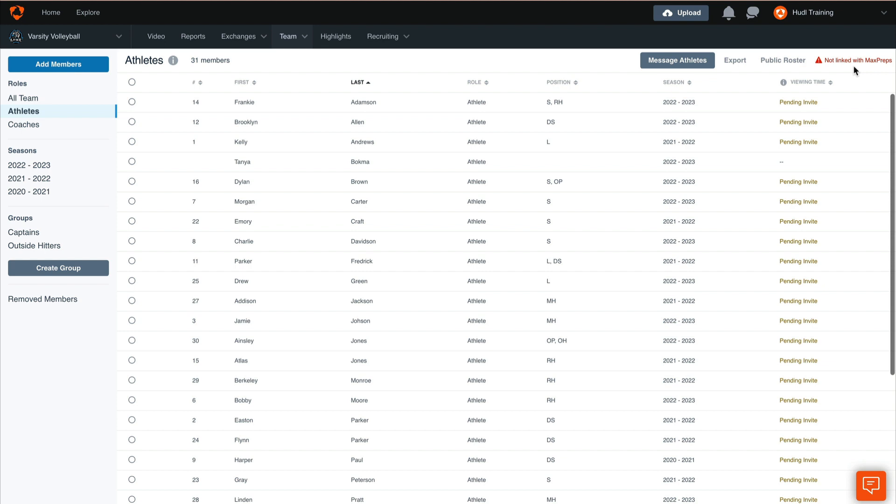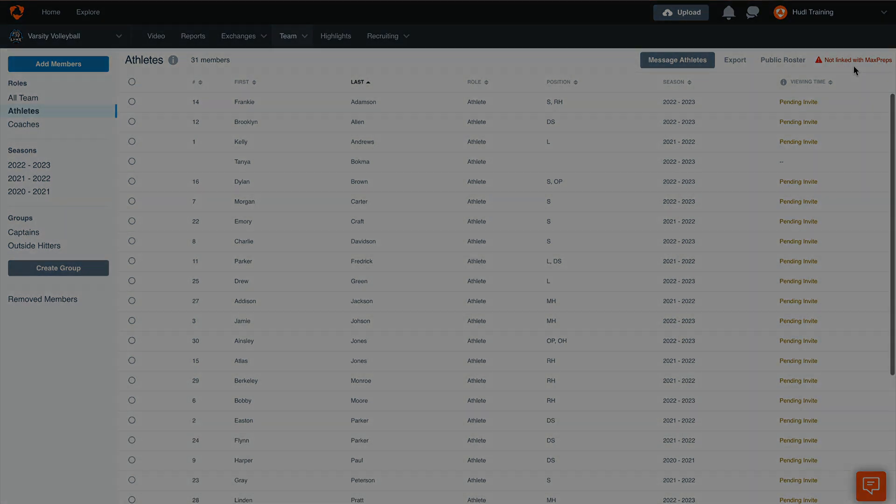So it's always good to go check your MaxPreps account and make sure that your stats and schedule are correct, and especially if you're supposed to be sending those over for any state or regional associations that you're a part of. It's always great to double check that now before the end of the season so that you can get that working properly.